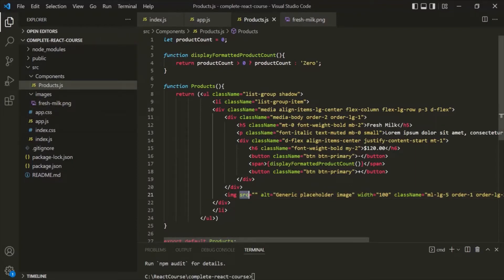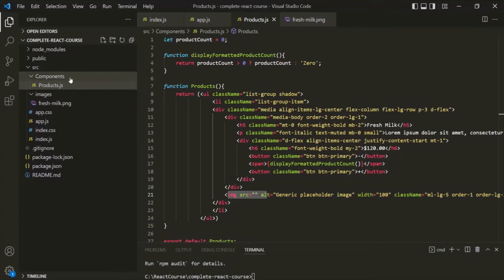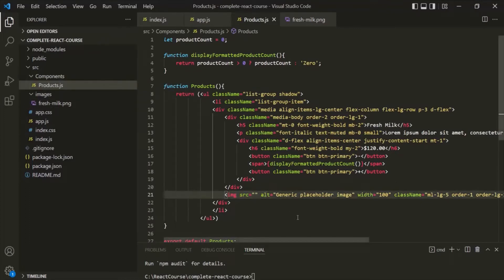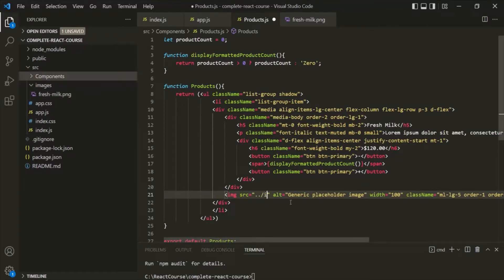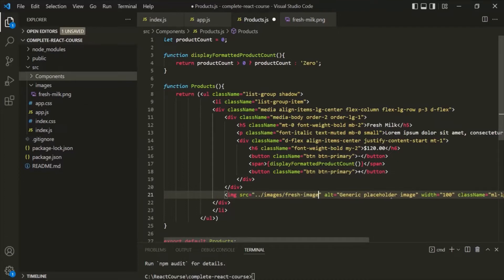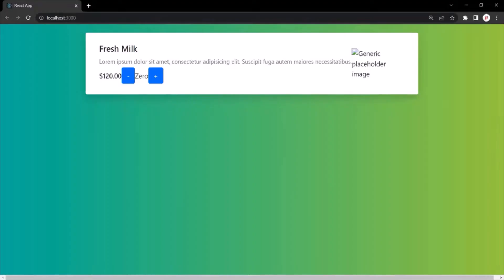We are using this image element inside the product.js file, which is present in the components folder. So first we need to move one folder up to the source folder using two dots and a slash. From the source folder, we navigate to the images folder and then reference the image file, which is fresh-milk.png. After saving the changes and going to the web page, the image is still not displayed.